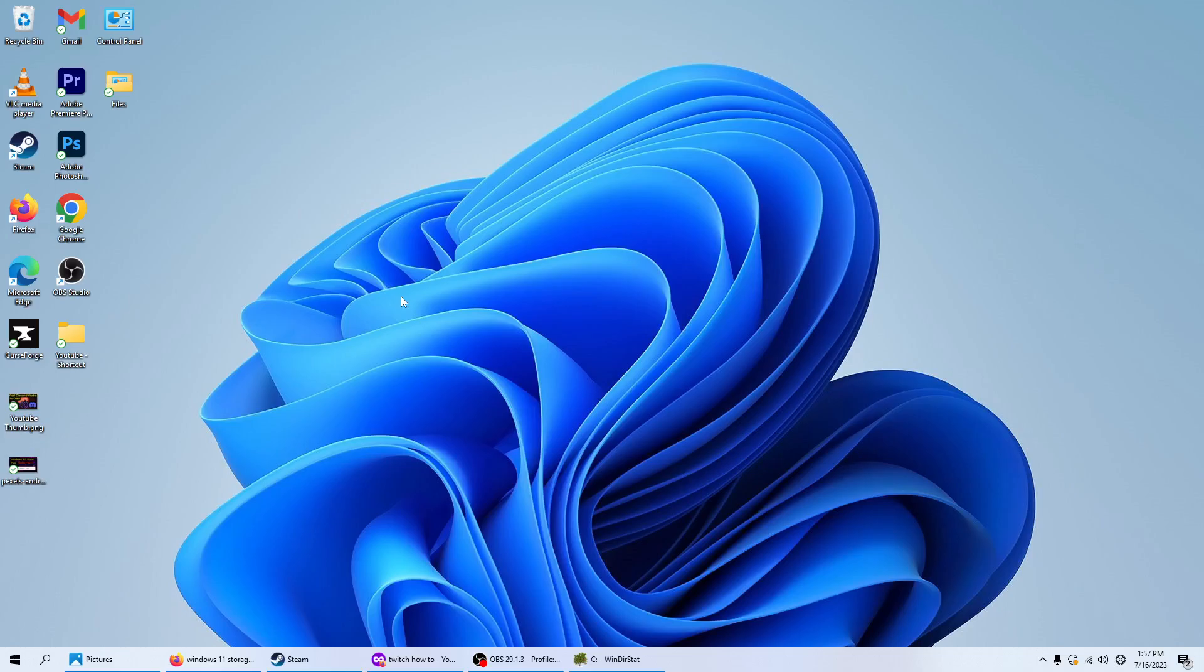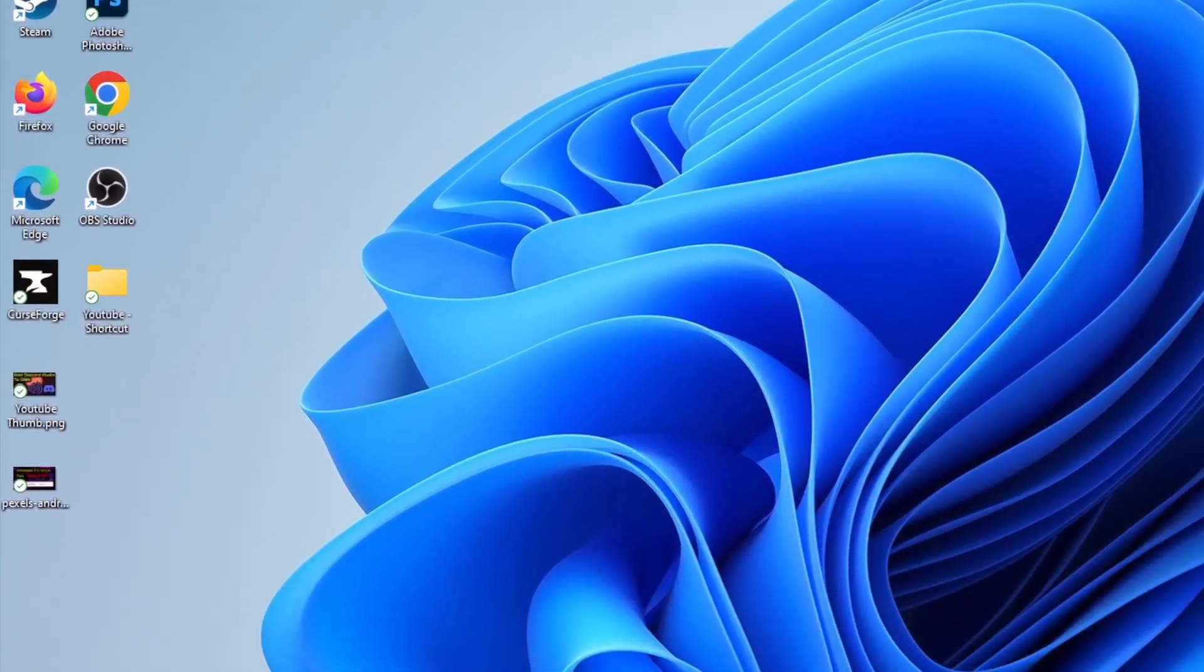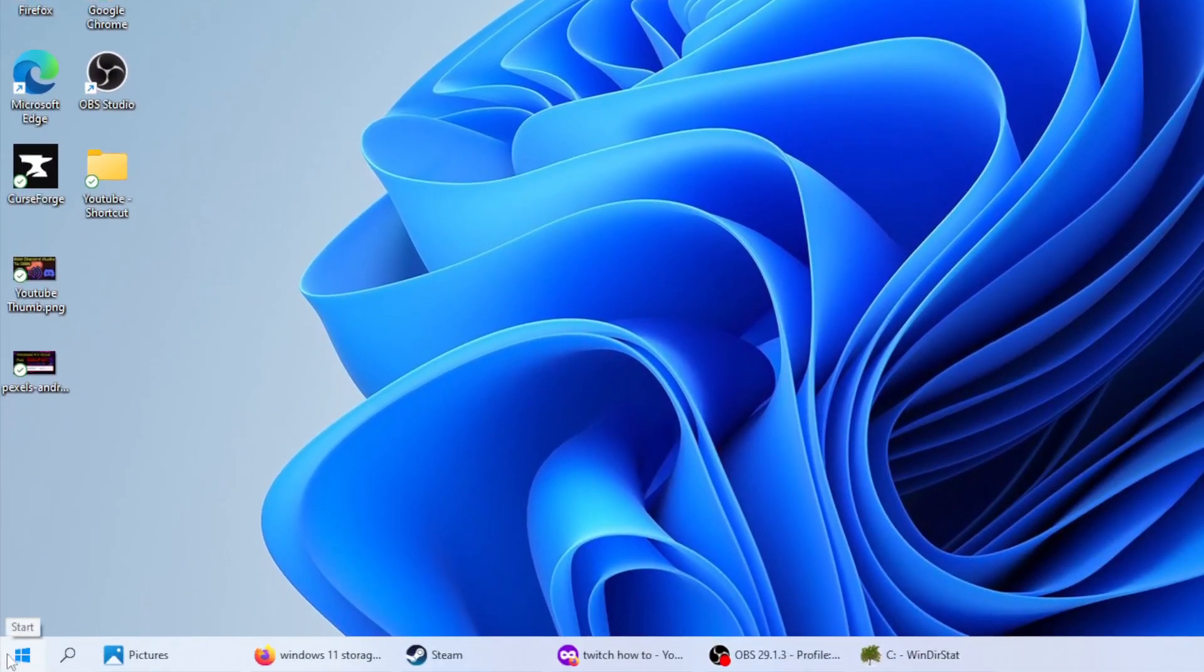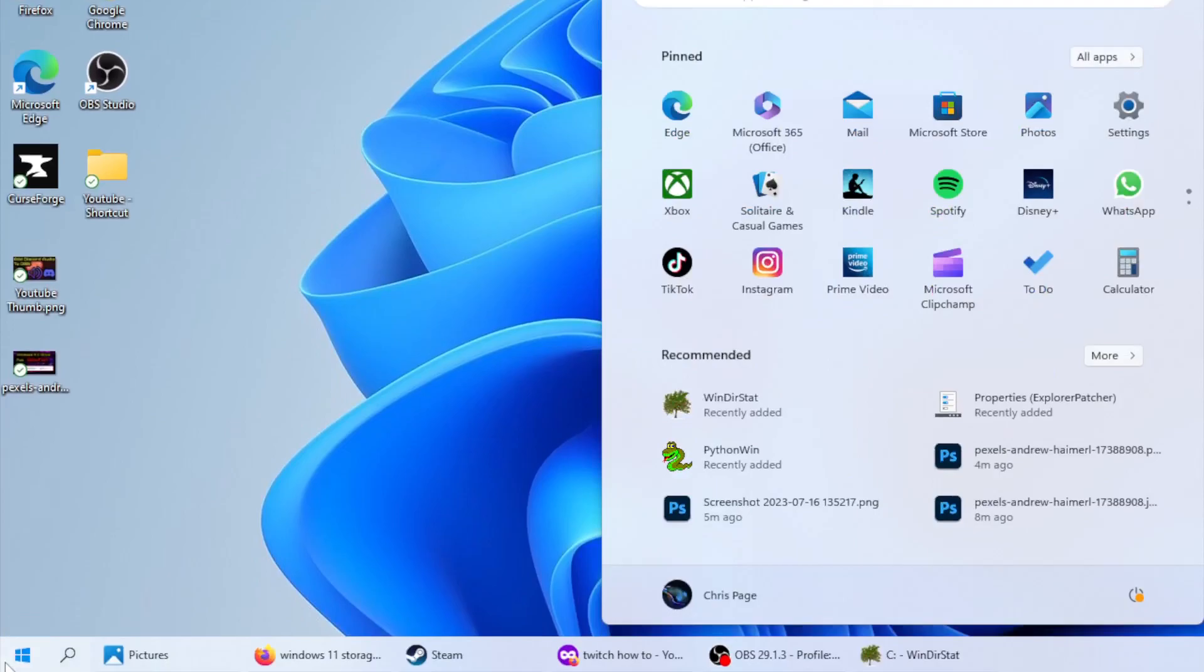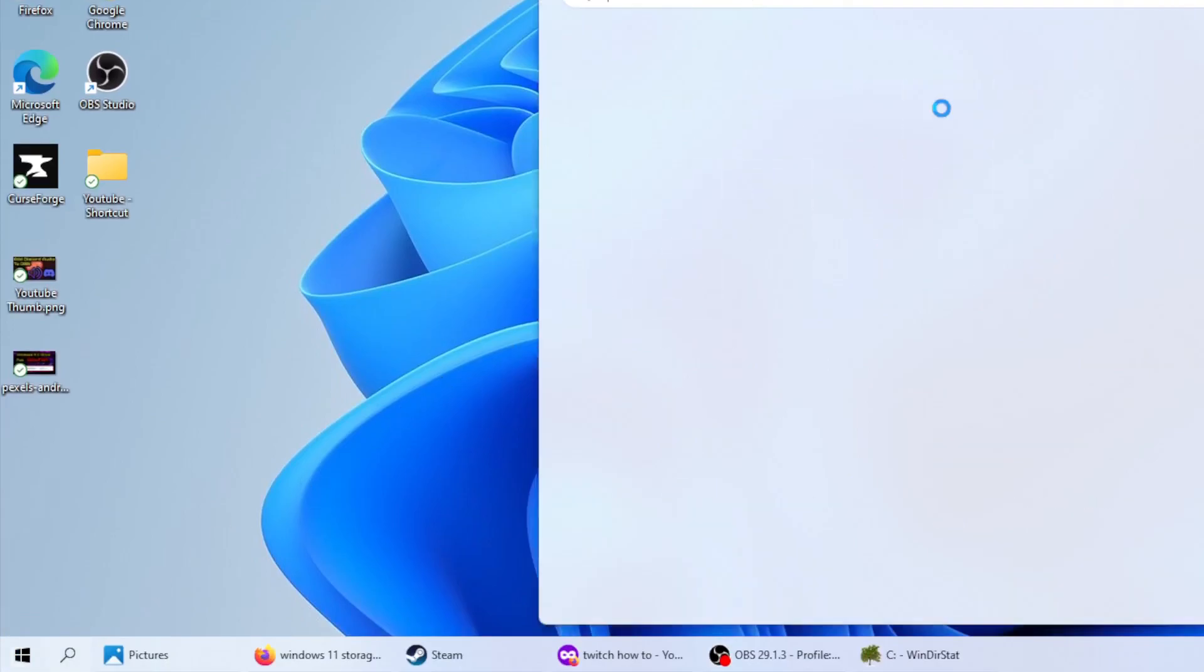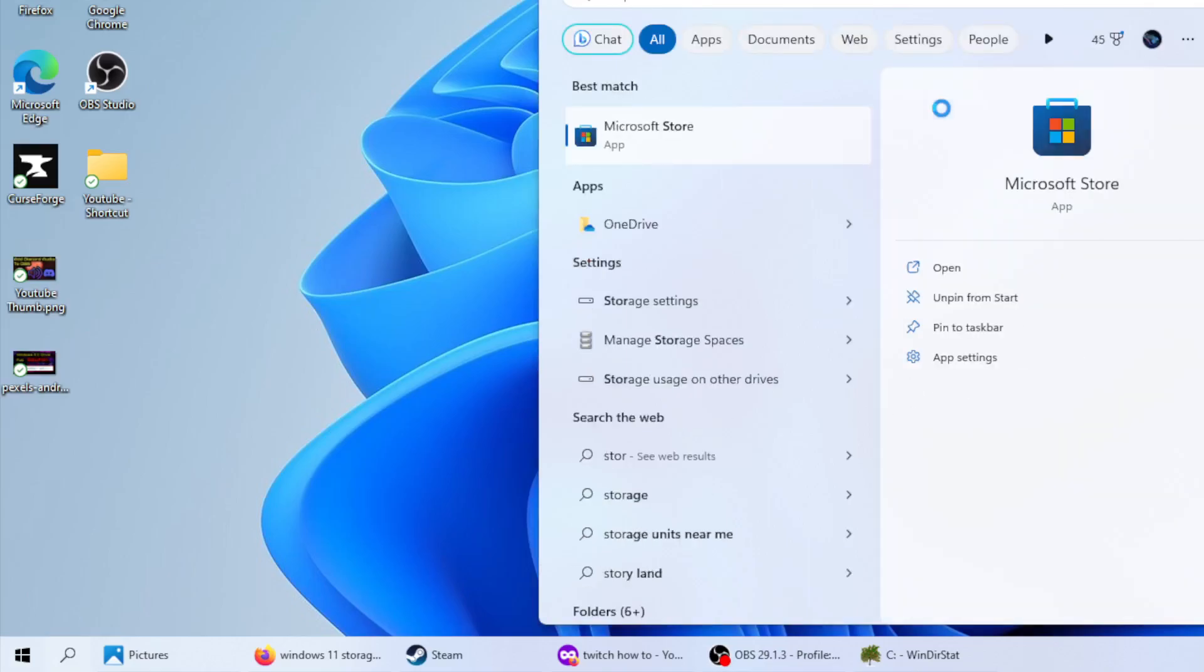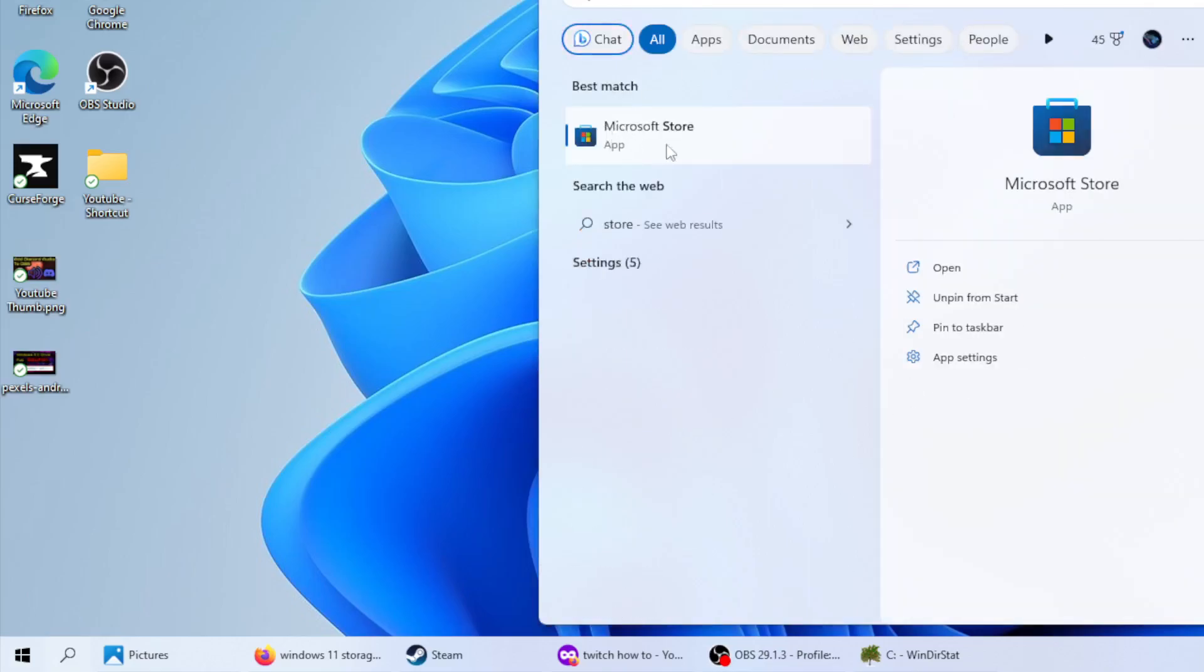So, first thing you're going to want to do is go down to the bottom left hand corner of your screen and hit the start menu. And then go over to Microsoft Store. If it is not here, type in store and it should pop up.